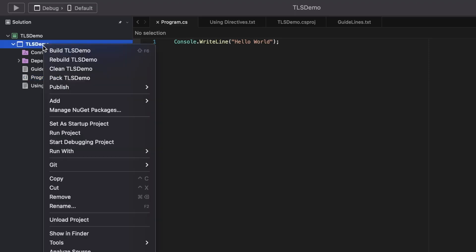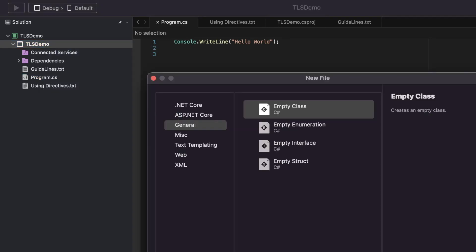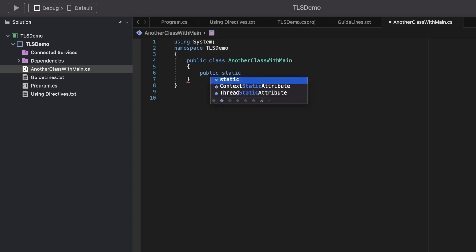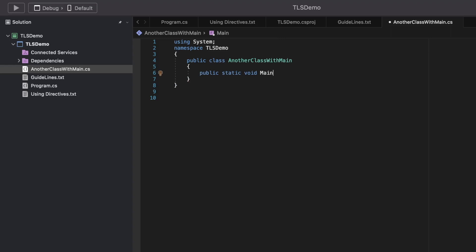What happens if I create another class and try to add a main method there? Let's create a class called AnotherClassWithMain.cs, delete the constructor, and add a void main method. If I build now, the project does build, but the compiler throws a warning saying the entry point of the program is global code, ignoring the main method from the class we just created.